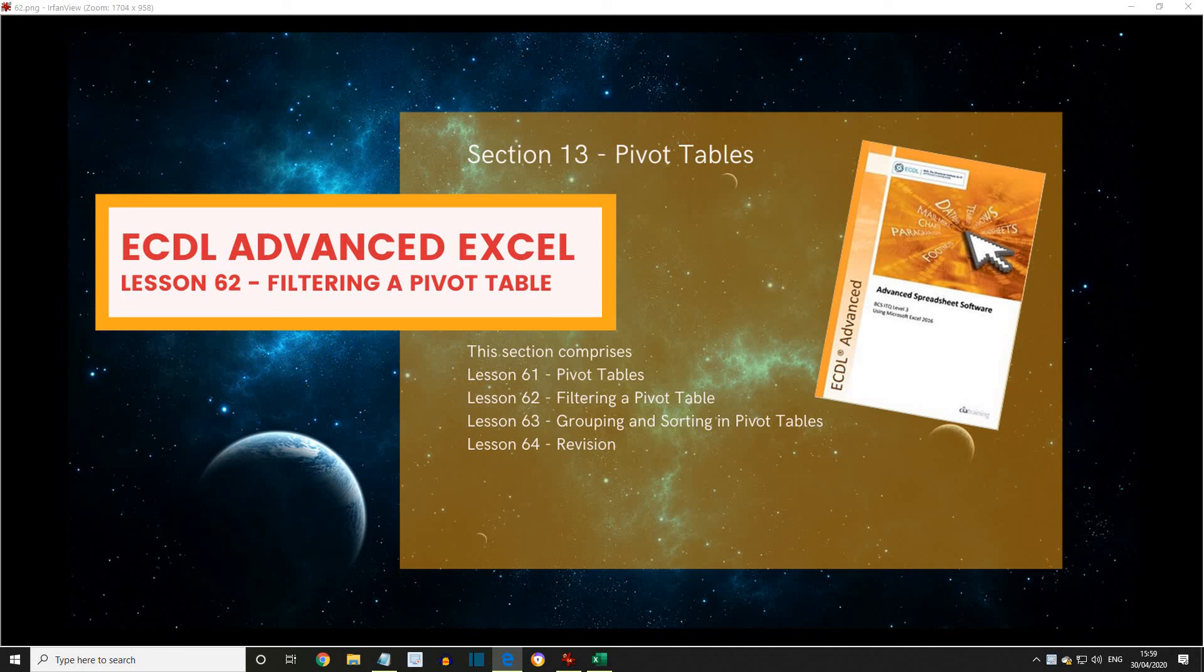ECDL Advanced, Excel, Lesson 62: Filtering a Pivot Table.